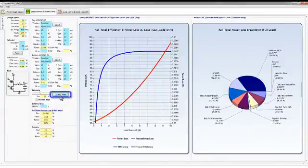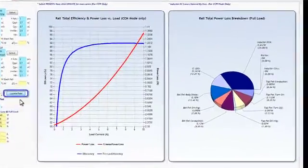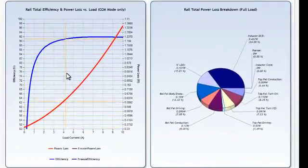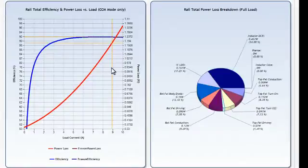The Loss Estimate tab includes efficiency and power loss curves versus load current, as well as a chart showing a breakdown of the various losses in the system.